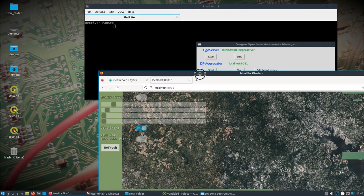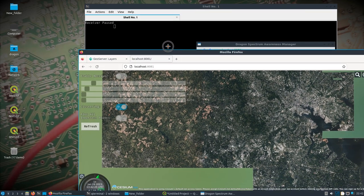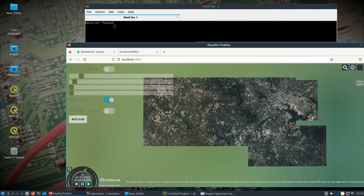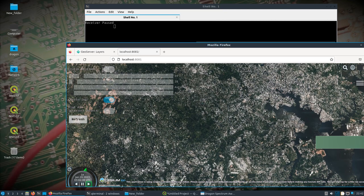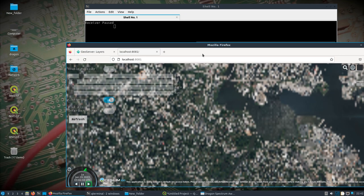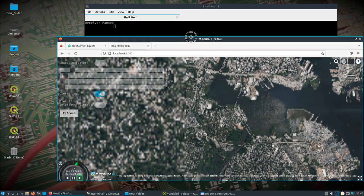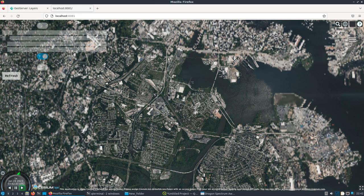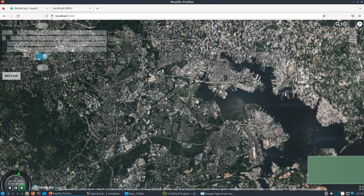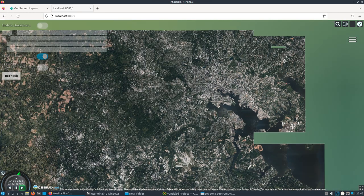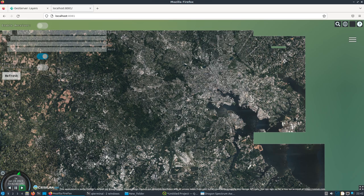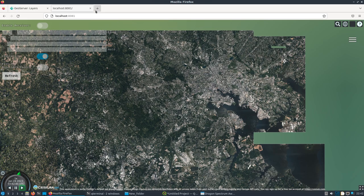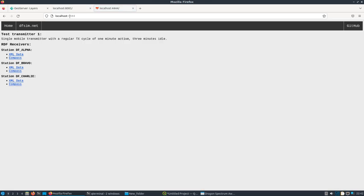And so it'll get pretty detailed depending on how I saved it. So what I want to do now is, okay. So we'll go to localhost 4444, which is the port I put. It's a single mobile transmitter with a regular TX cycle. One minute active. Three minutes idle. So what do we do here.